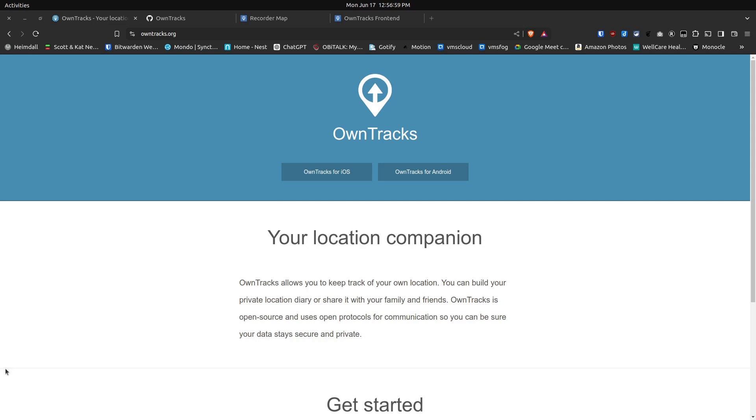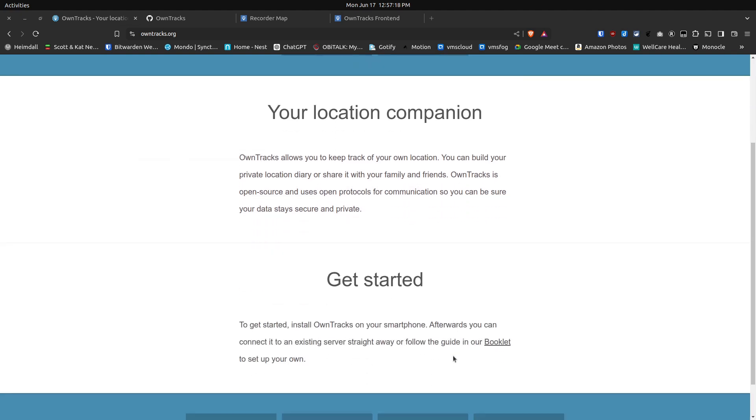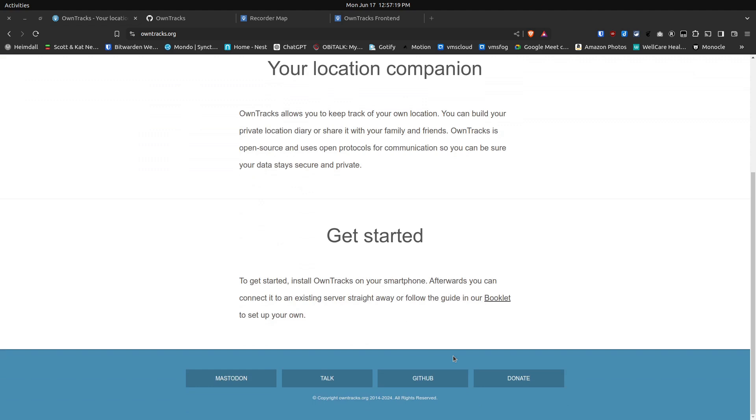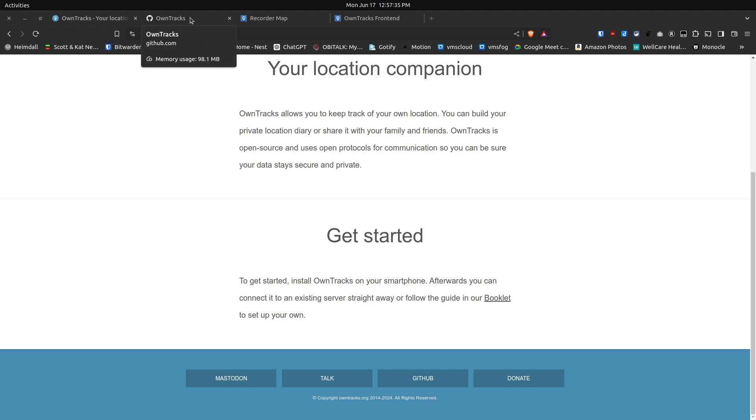OwnTracks has client applications for both Android and iOS smartphones. We're going to learn how to install and configure the OwnTracks recorder and the OwnTracks front end for your own server. Here's the OwnTracks webpage at OwnTracks.org. It says it's your location companion and it allows you to keep track of your own location. You can build your private location diary or share it with your family and friends.